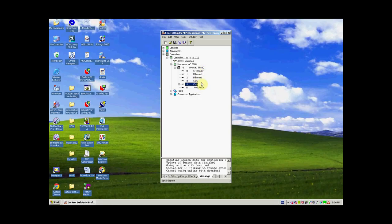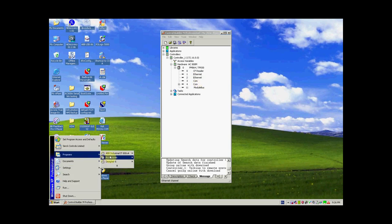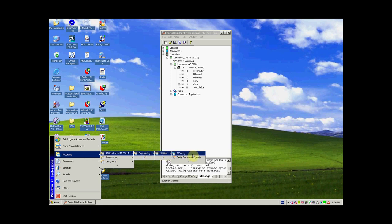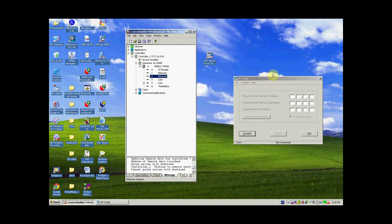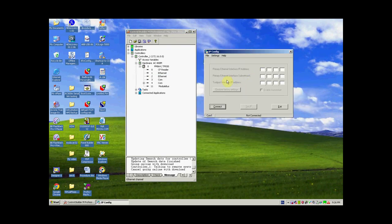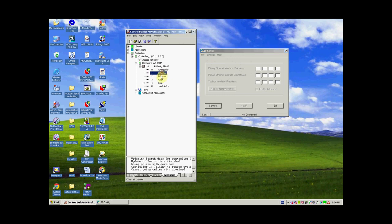To assign an IP address on CN1 and CN2, go to Start, Programs, ABB Industrial IT, Engineering, Utilities, and open the IP Config program or utility. This is the IP Config interface where we are going to introduce an IP address to the AC800M controller on CN1 and CN2.